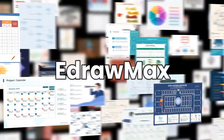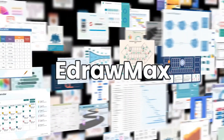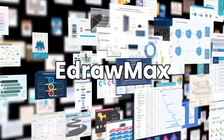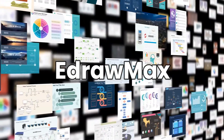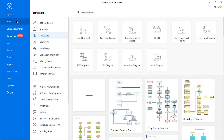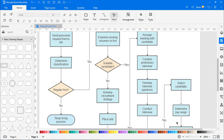Hello all! Welcome to eDraw Max. In this video, we'll learn about creating custom theme colors. Let's make use of an already available flowchart from the gallery to demonstrate the use of the color theme option.